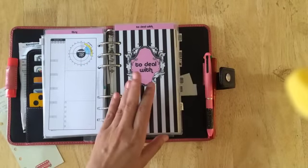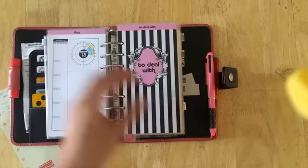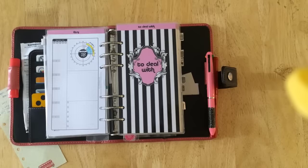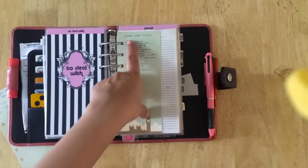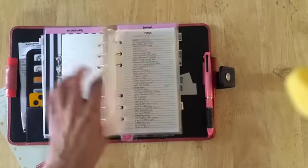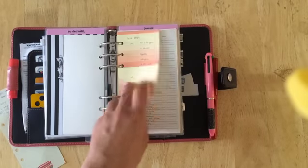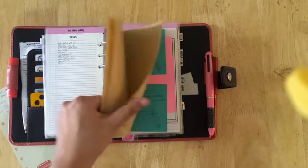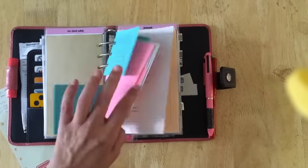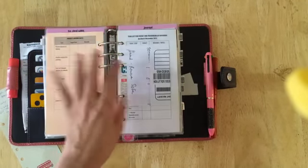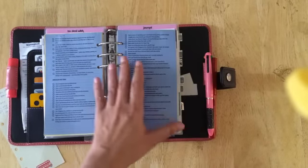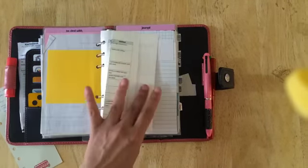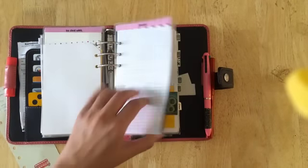This is the brain dump section. Things that I have to deal with I just pile everything on here. Here's a list of YouTube videos that I have to film, extra note pages, blog ideas, general task list, and then extra note paper and scraps of paper that I accumulate, project notes, tips and ideas, really just a dump of everything.